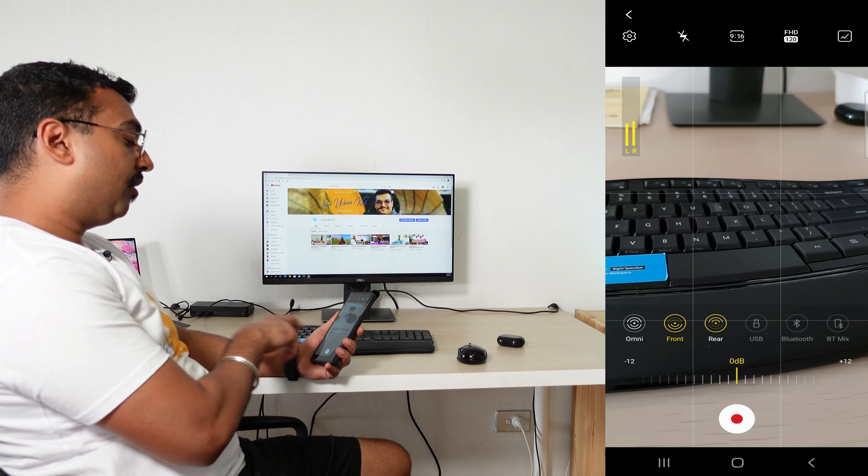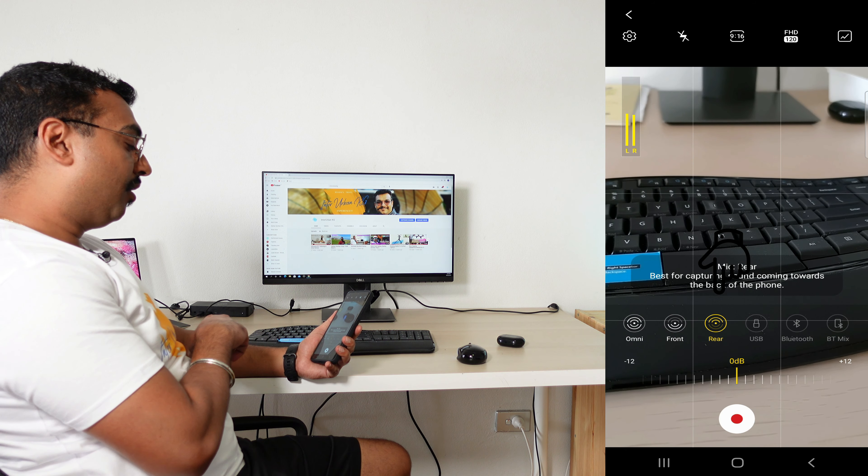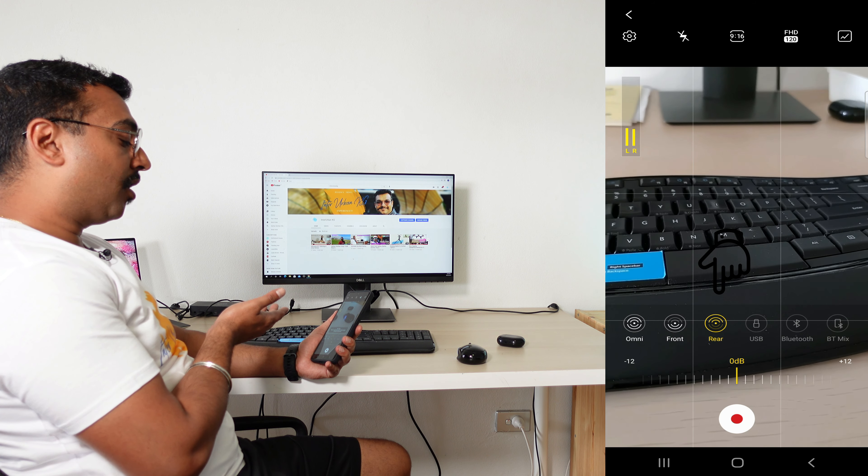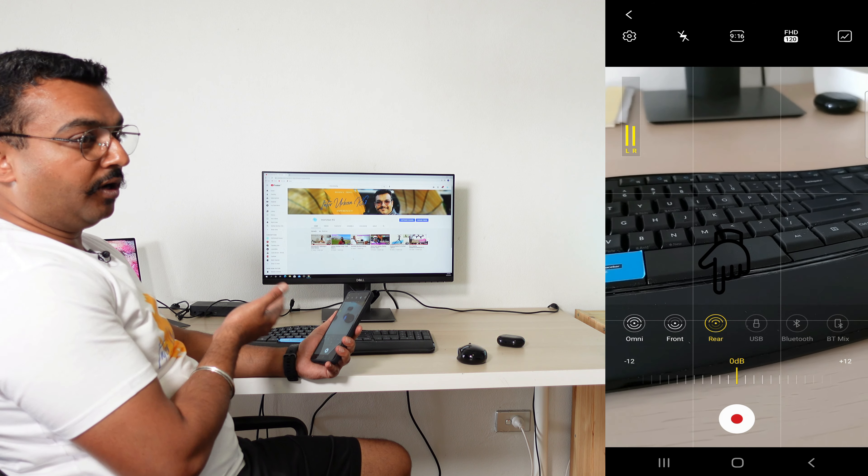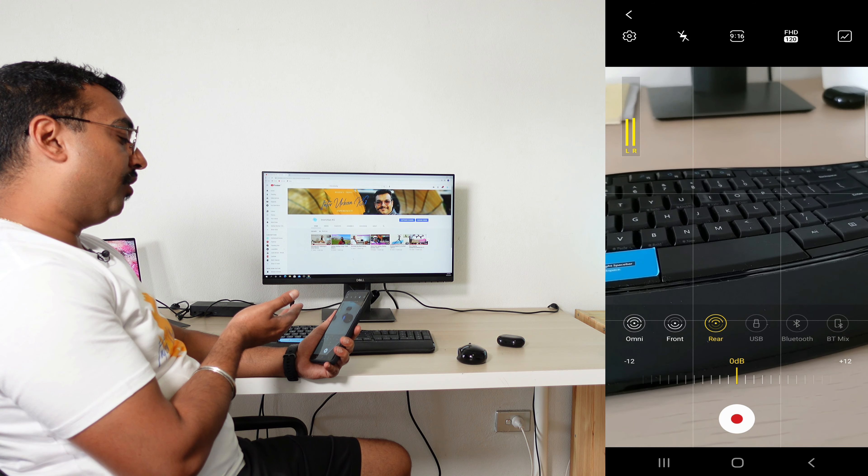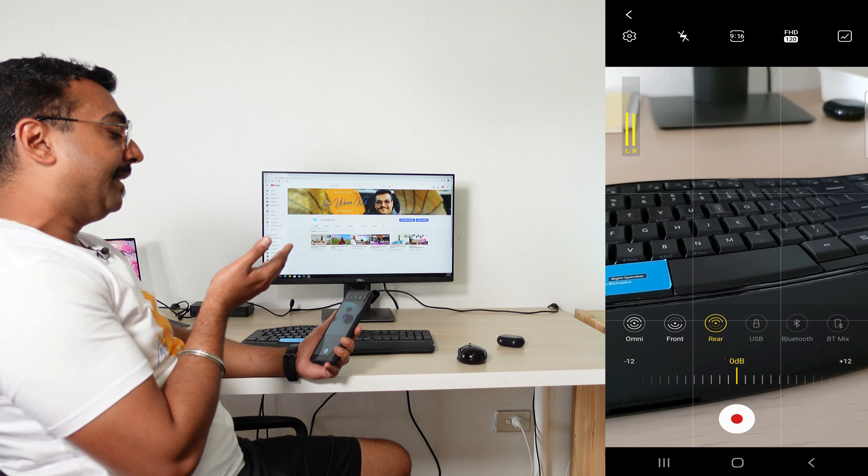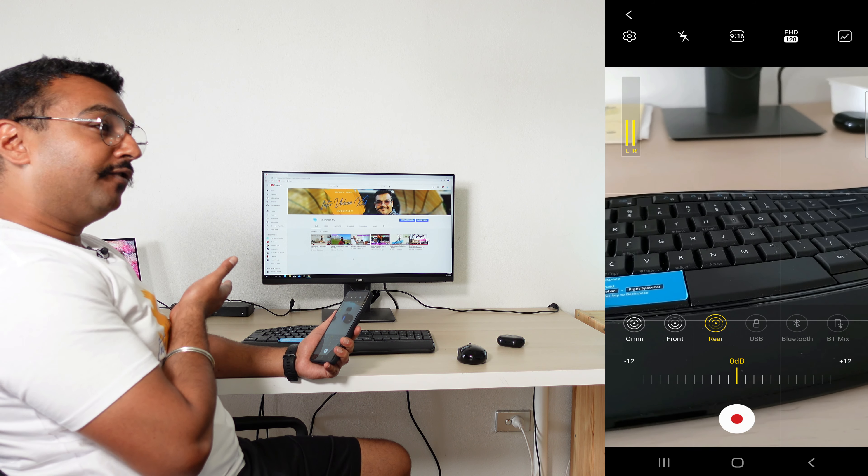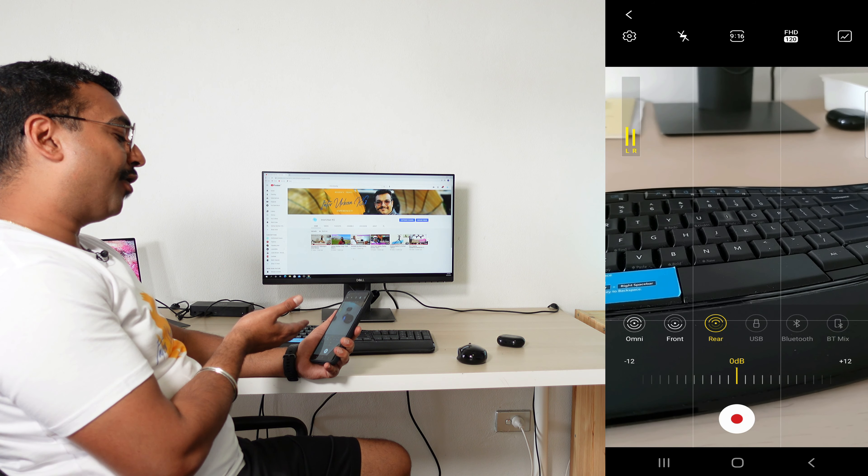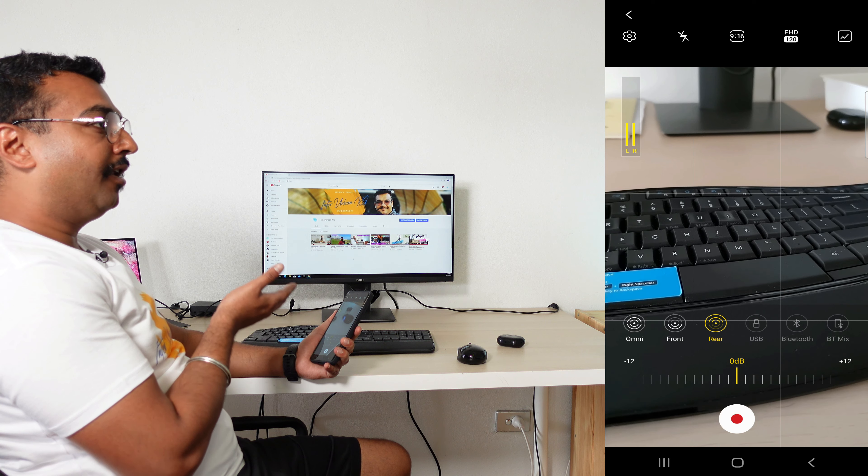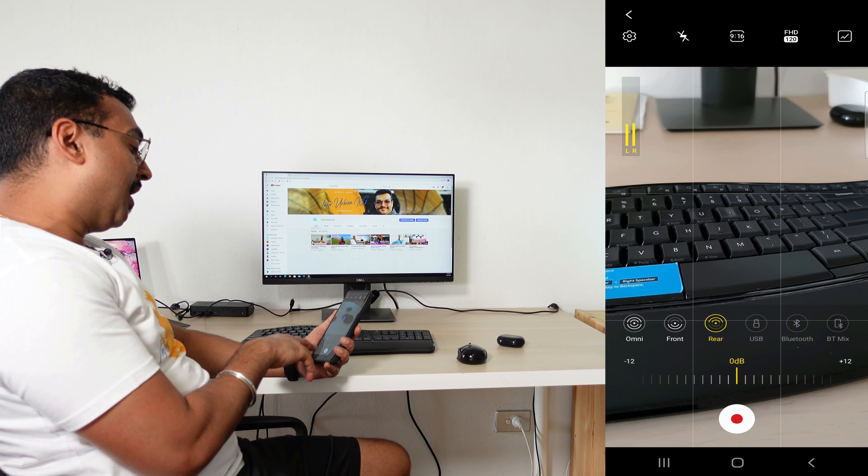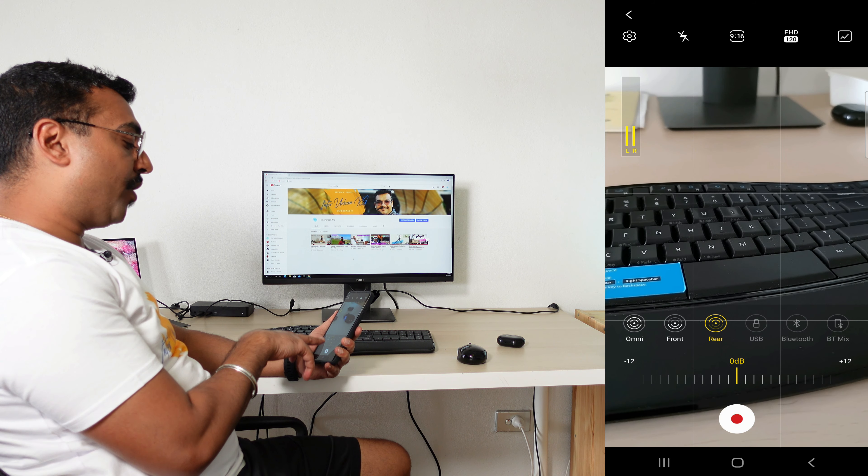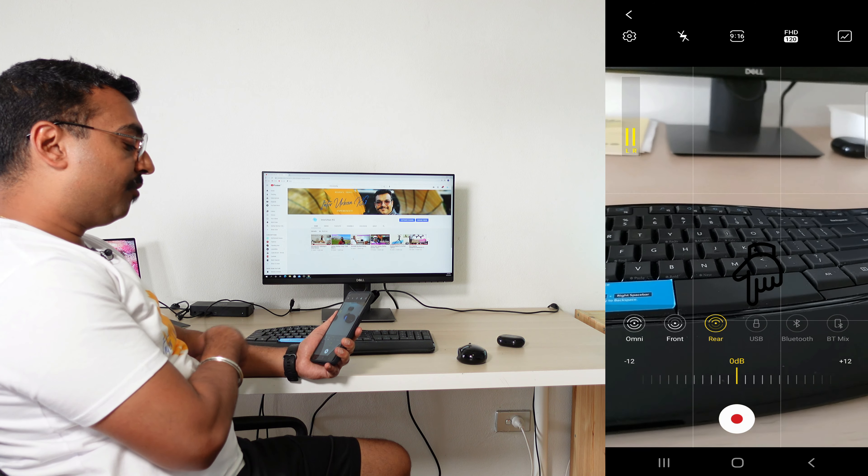The next option is Rear, which is best for capturing sound coming towards the back of the phone. When they say back of the phone, they're actually talking about the front of the phone because this option is only available if you're using the back cameras. Then you have an option of USB and Bluetooth. USB you can use if you're using an external mic, and I'm going to put my Bluetooth headset and show you that the Bluetooth option will get enabled.